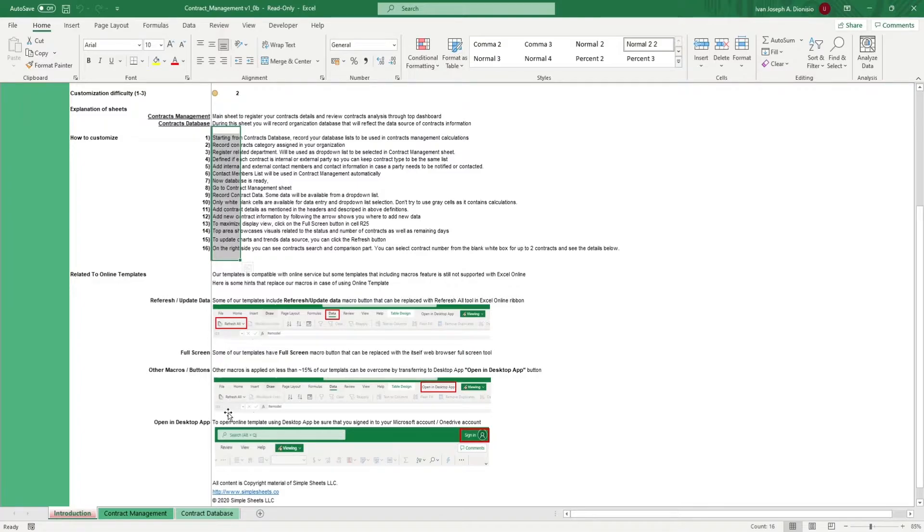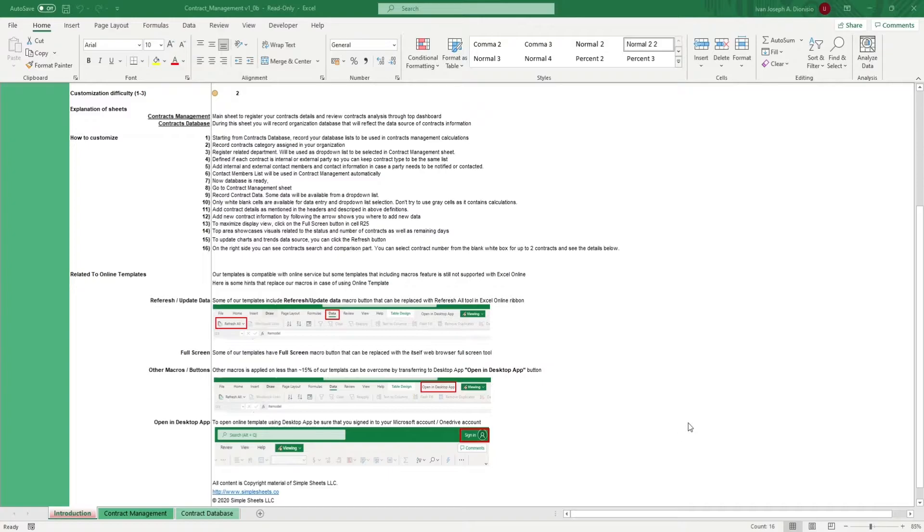This template gives you a central dashboard wherein you can keep track of the many contracts that you engage in with your customers, vendors, partners, or employees.